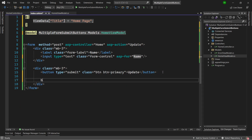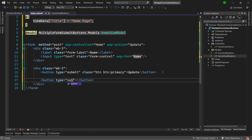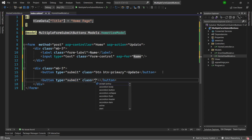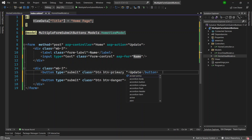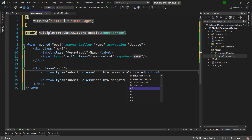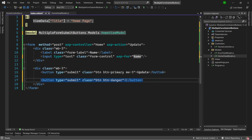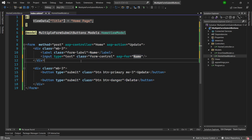Now in the view I'll create another button of type submit with classes btn btn-danger — a red button. I'll give the first button a margin-end of me-3 for spacing. This new button will be labeled 'Delete', so that when pressed it should route to the Delete action in the controller.